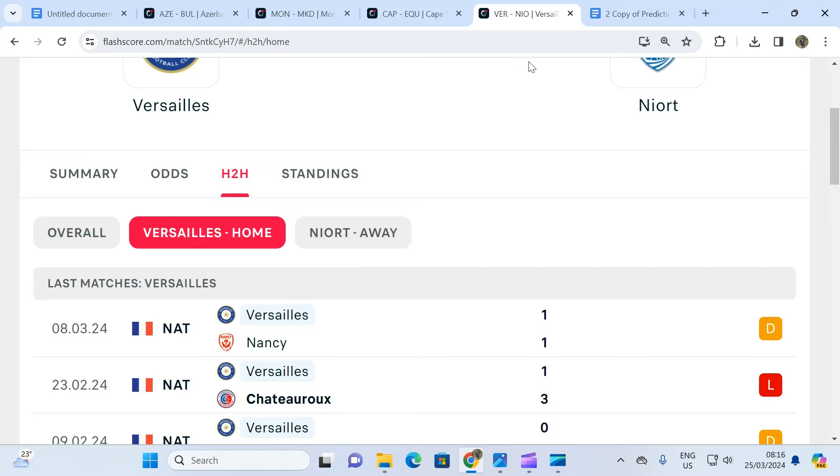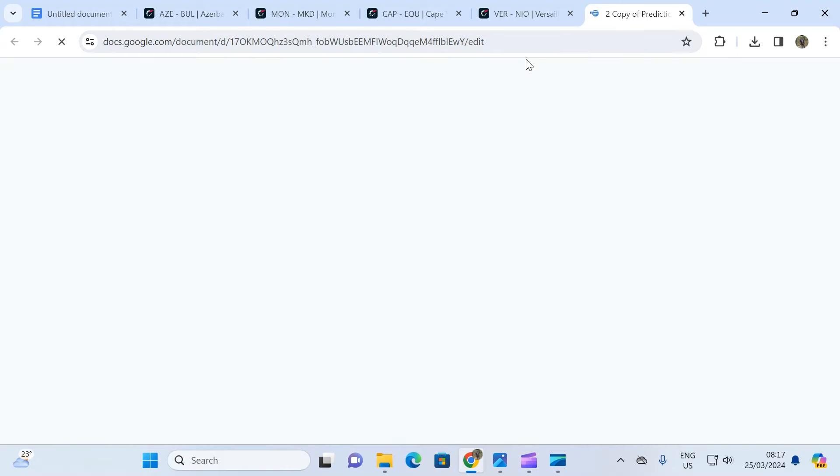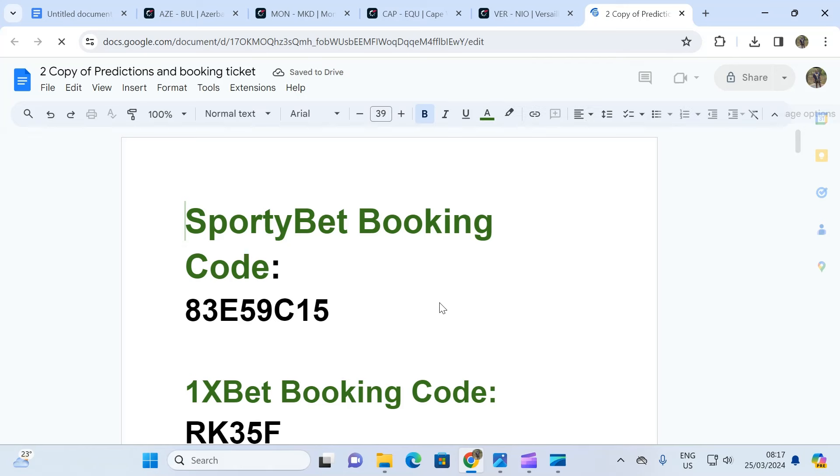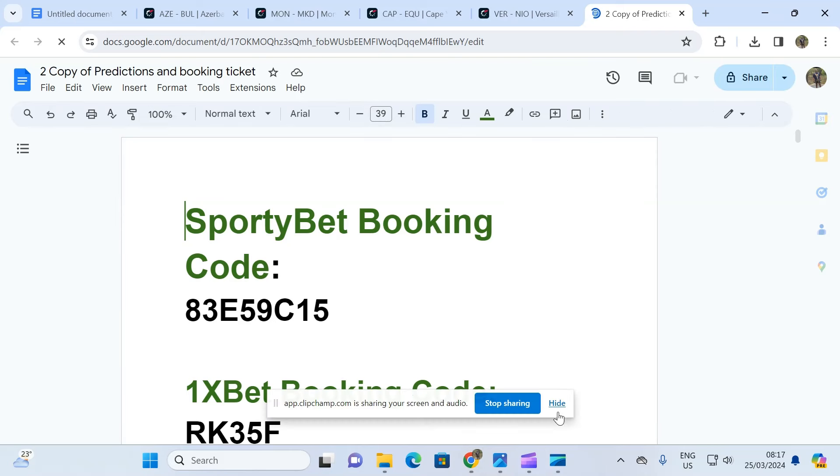So these are the matches we have for you. We have the booking code for your benefit, it's loading. Don't tell me there's no booking code, it's loading. You see it here. So that is it, the codes are correct. Enjoy your day and wait for our subsequent videos.